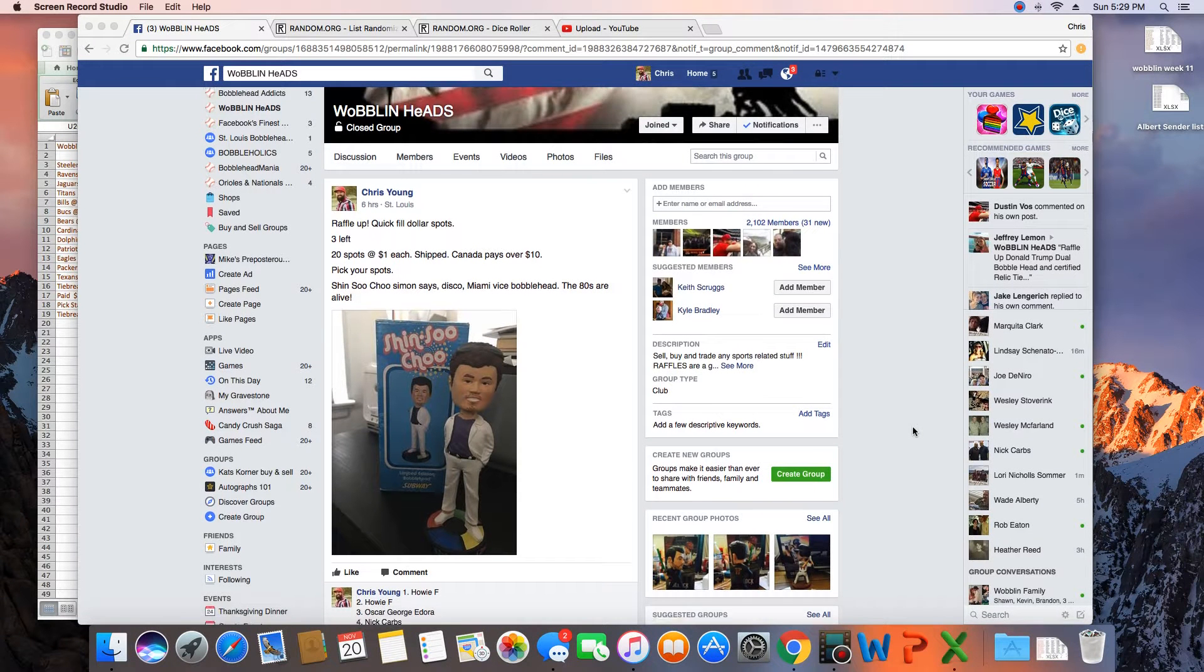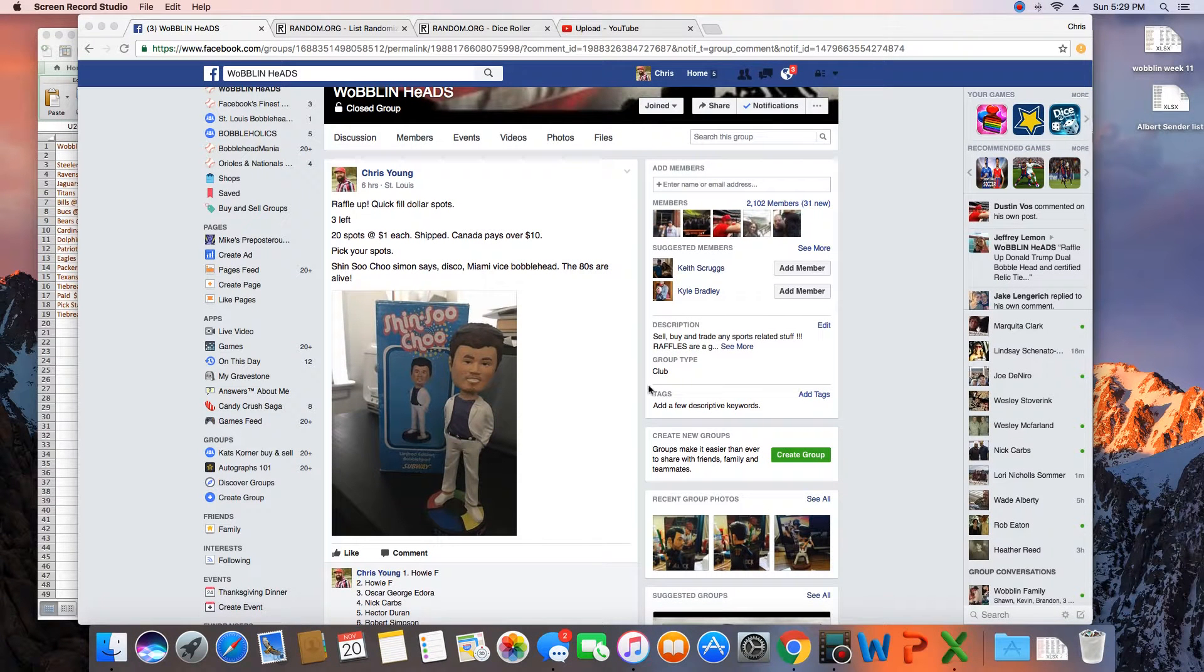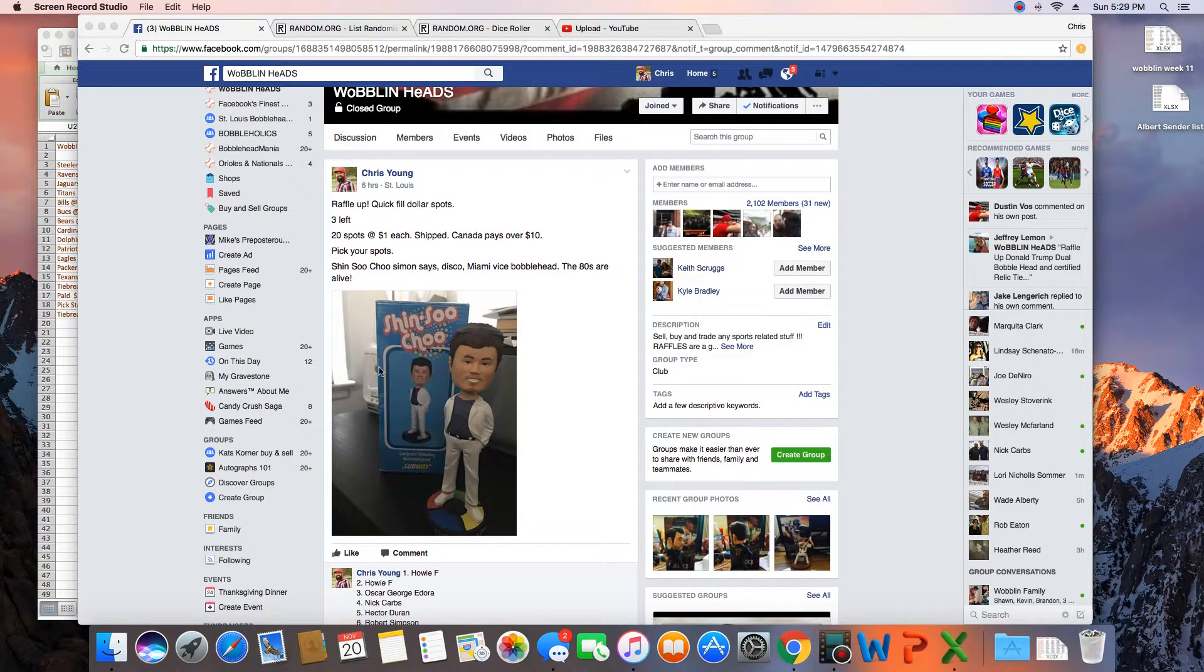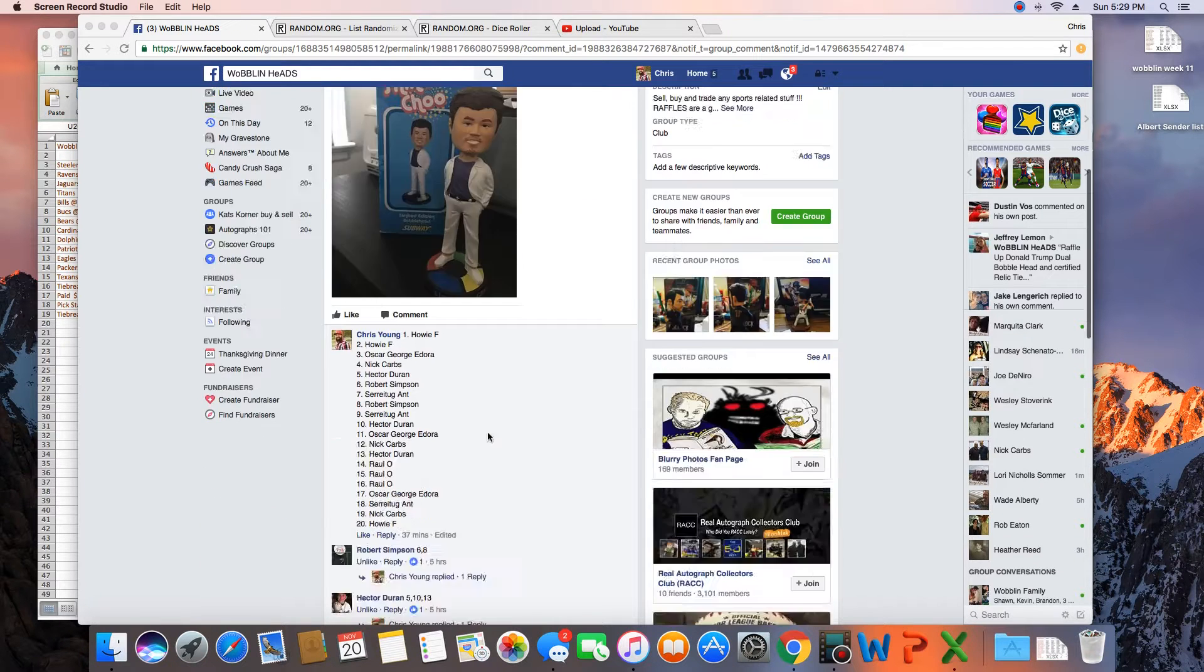Hey guys, sorry about that. Let's try this again. I'm going to run this for myself. 20 spots. Winner takes the Shinsui Chu 80s style bobblehead.